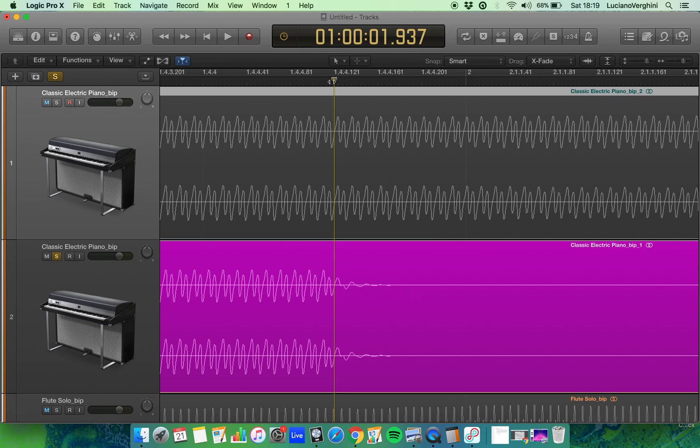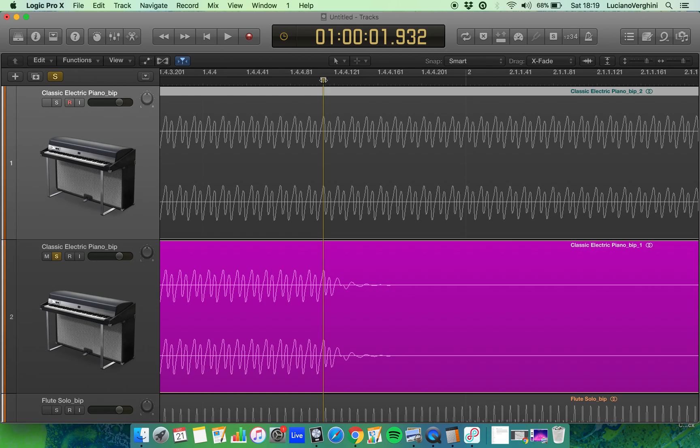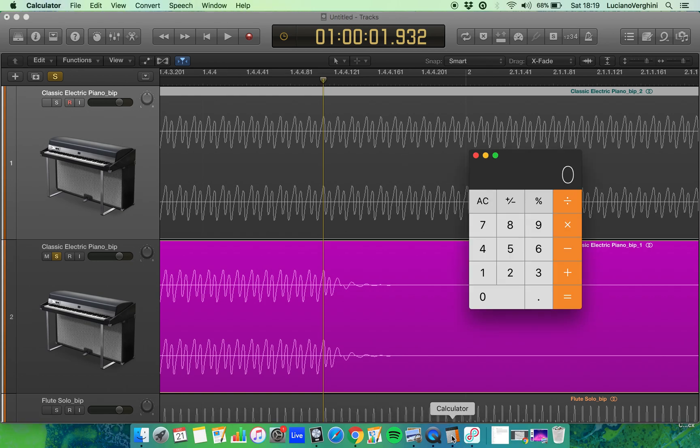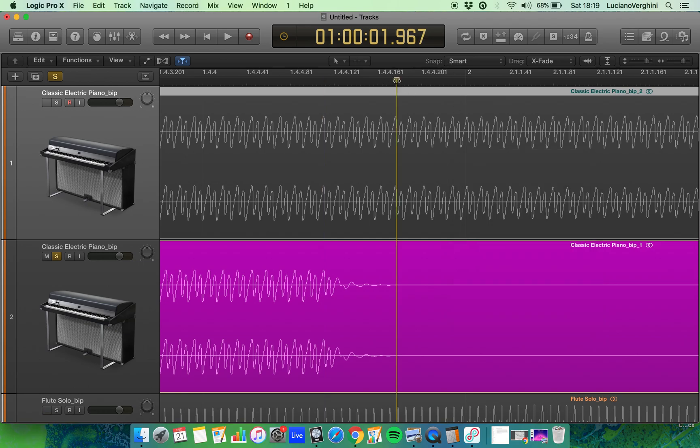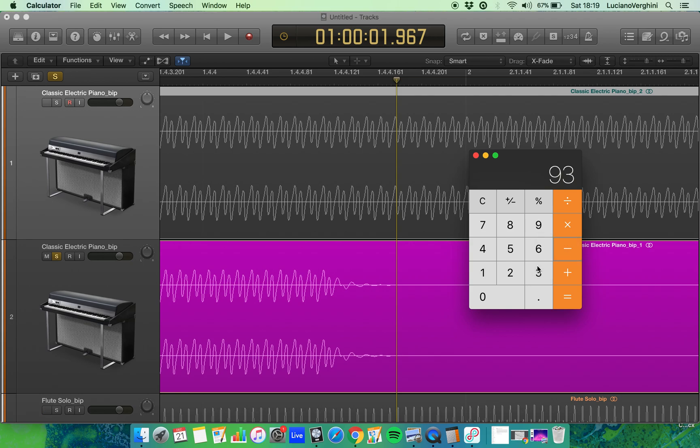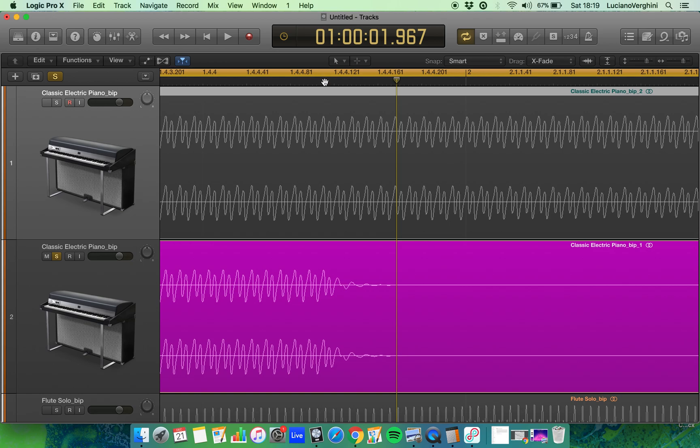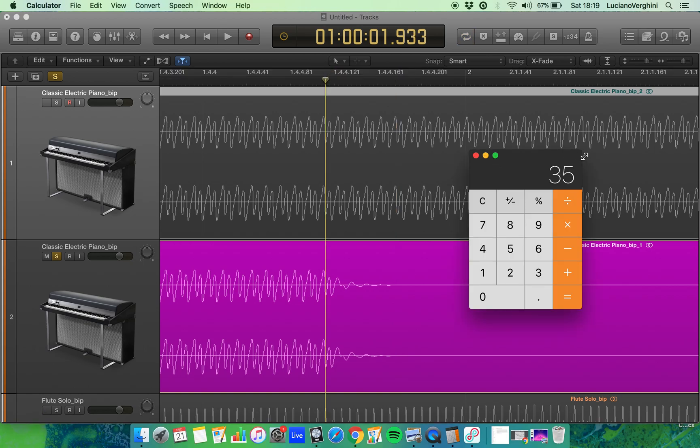We can work that out by going back to just before the sound comes to silence which is around 932 milliseconds. So we can use a calculator, 932 milliseconds minus, oh sorry, wrong way around, 967. It takes it roughly 35 milliseconds for that sound to be released. That's when I choose to release the sound.